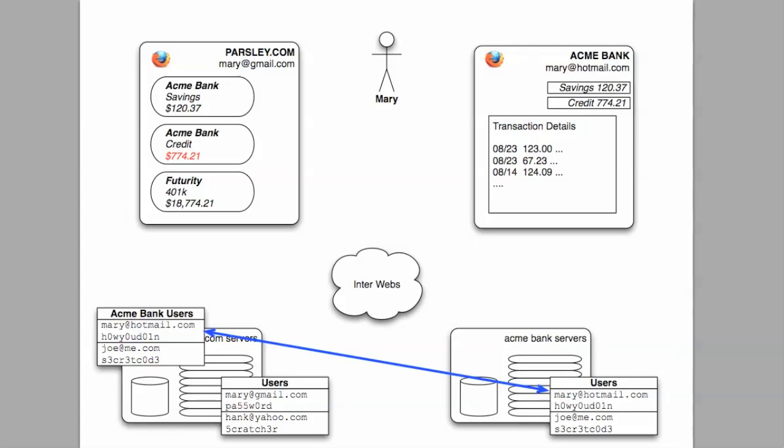You might think, as shown here, that Parsley.com could just ask her for her Acme Bank username and password, store them in their own data store, and use them as needed. And this would work.